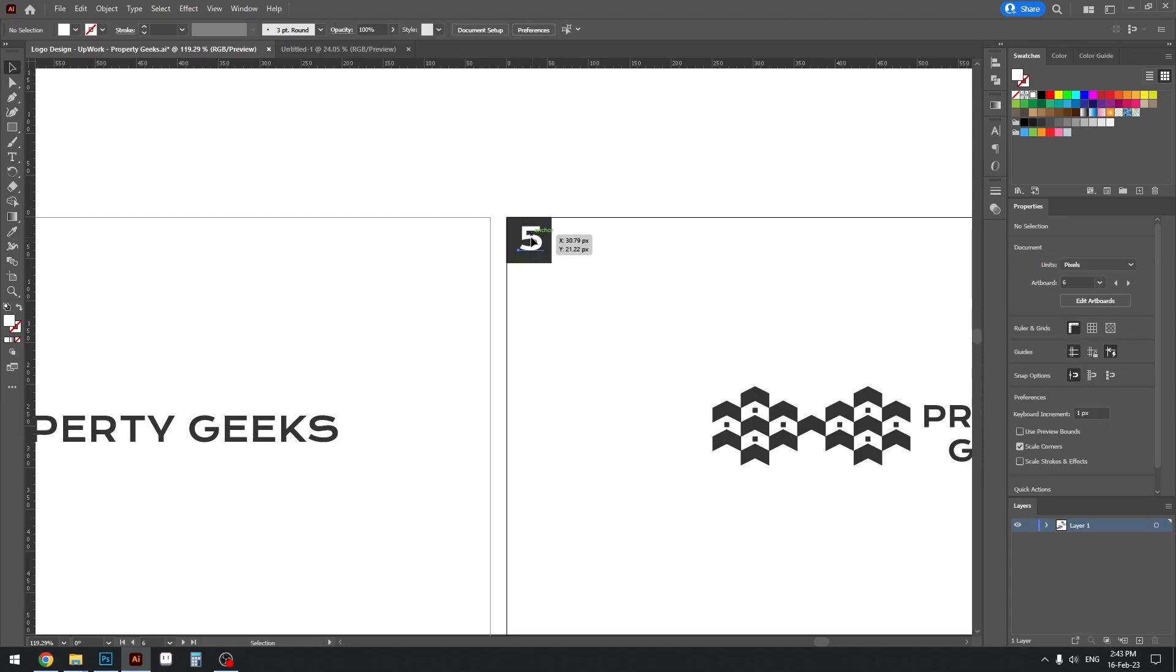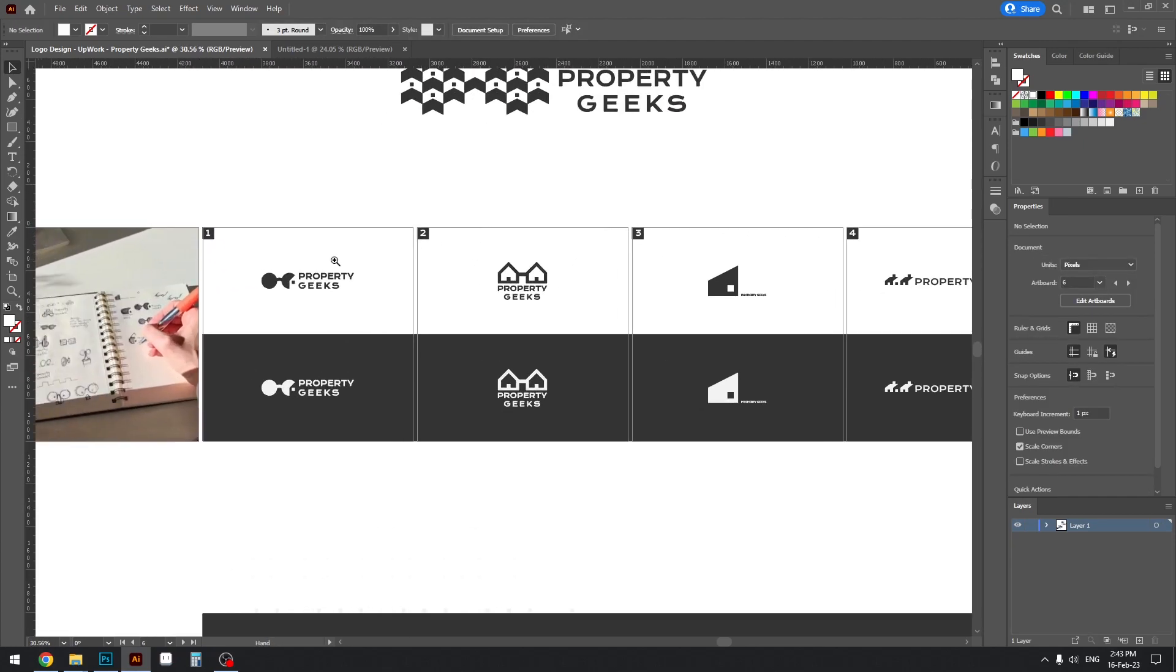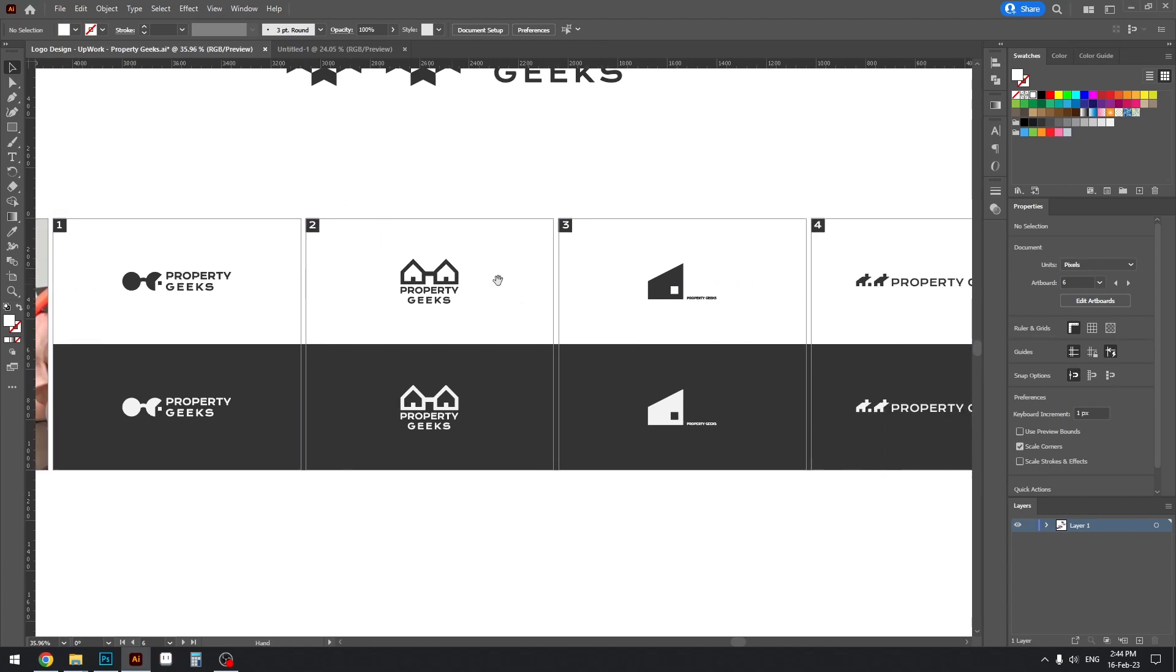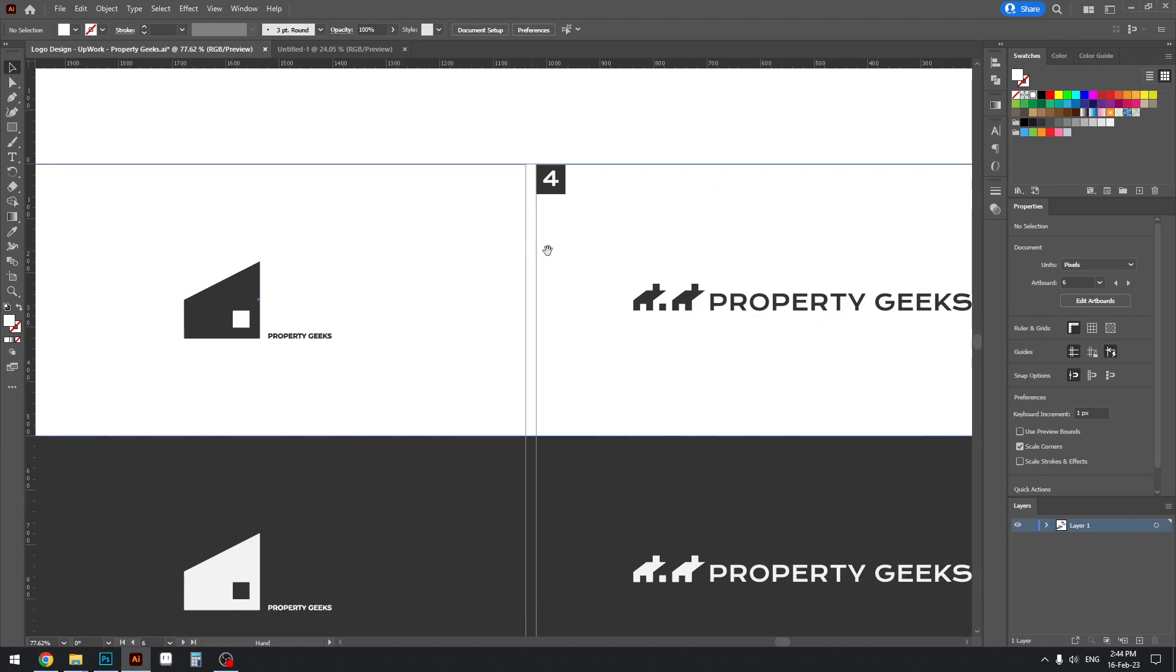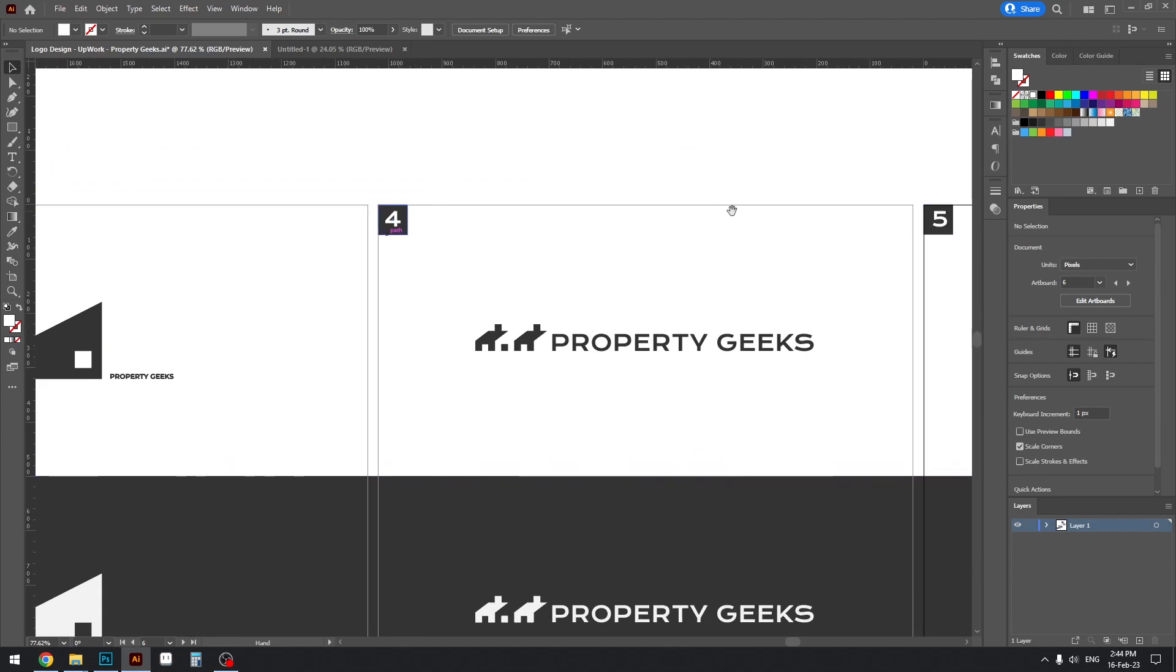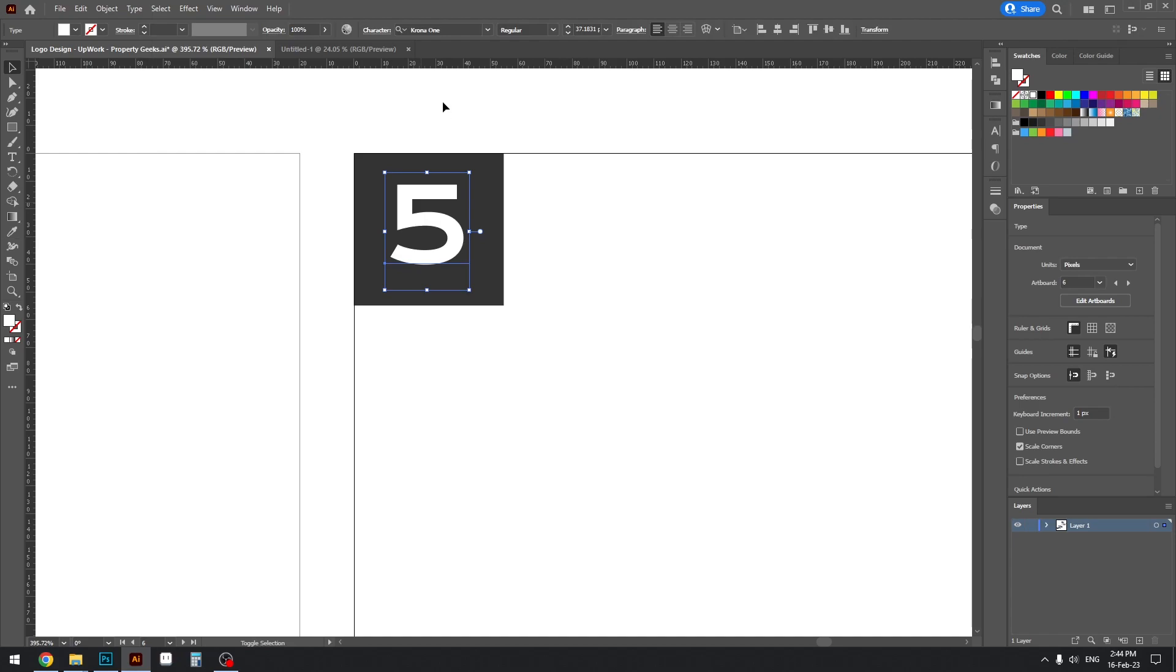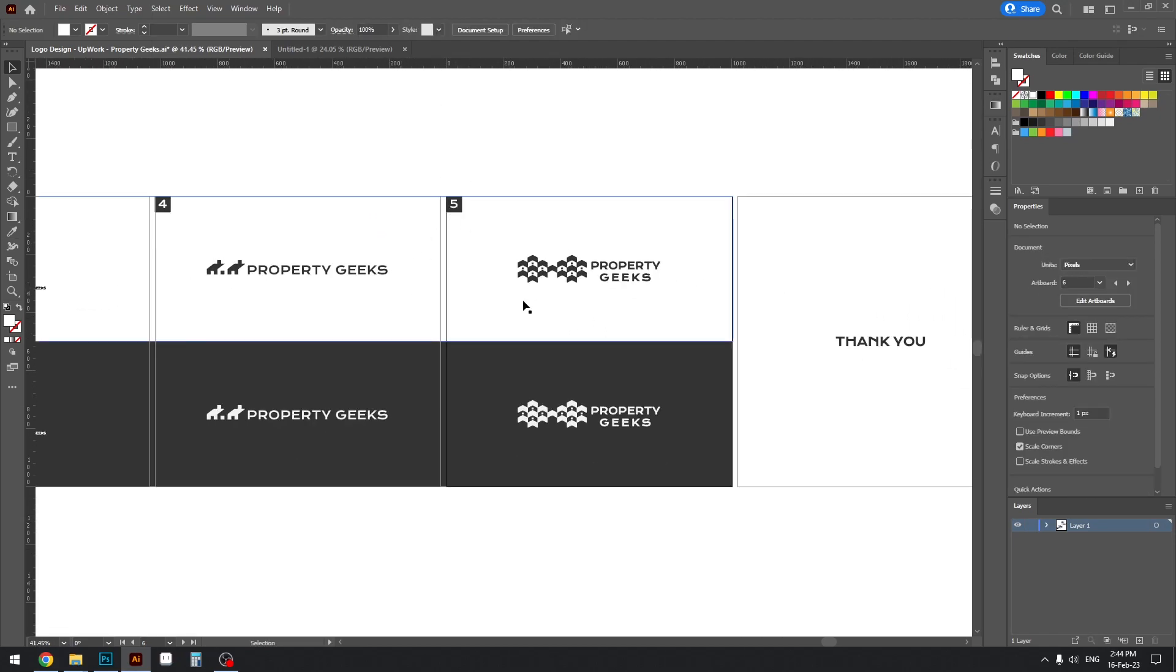Instead of just saying 'oh this one', they can just say 'I like the third option, can we go with that?' So this allows for that ease of communication and it's pretty simple to make.